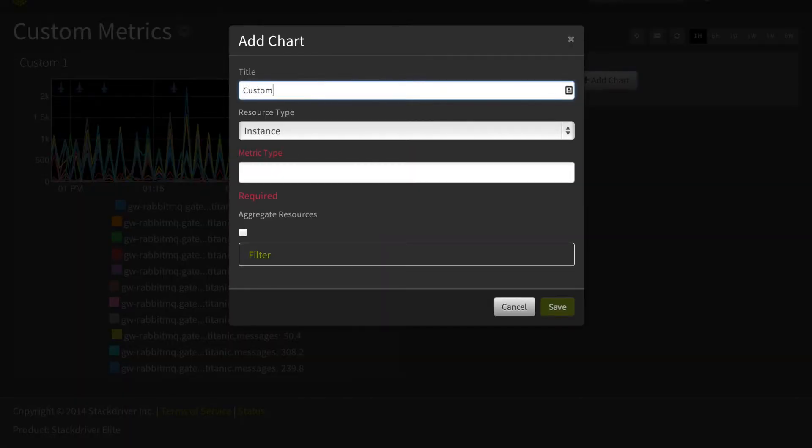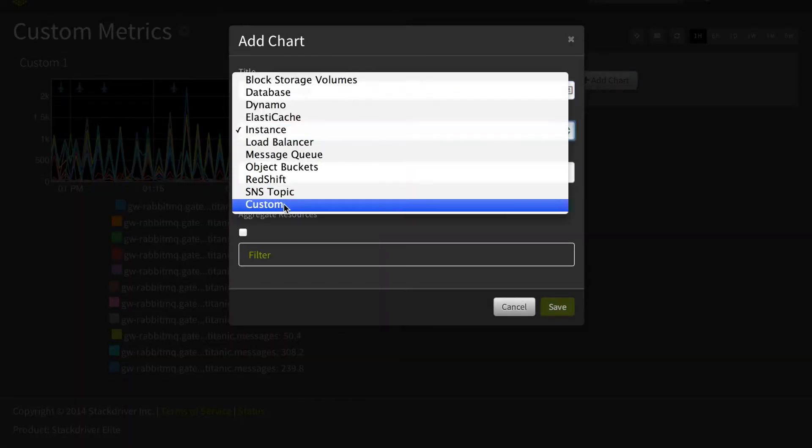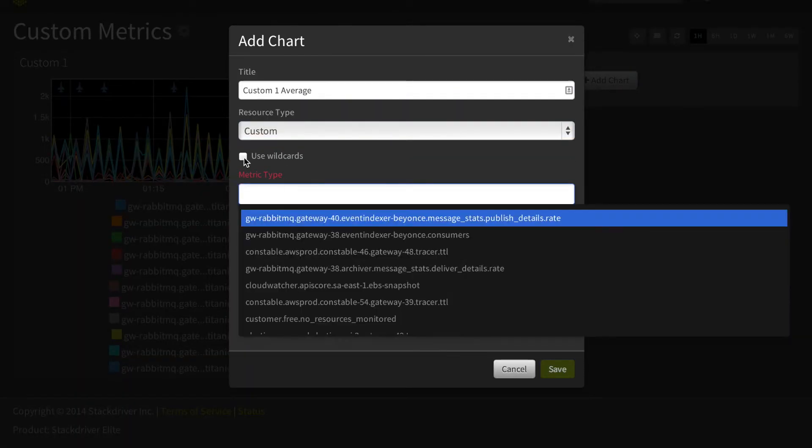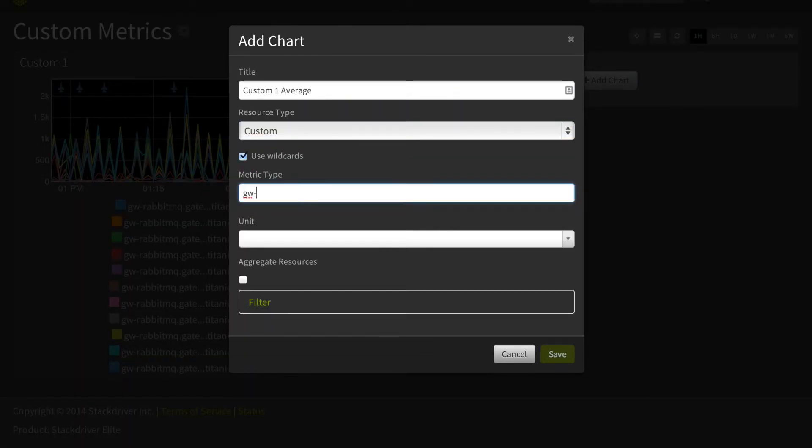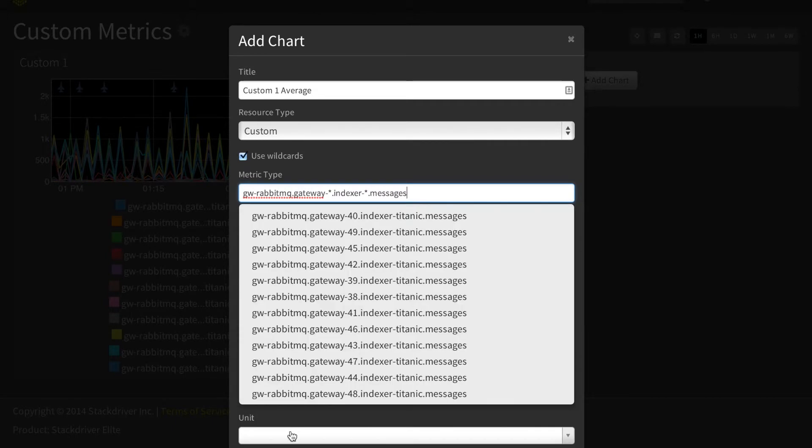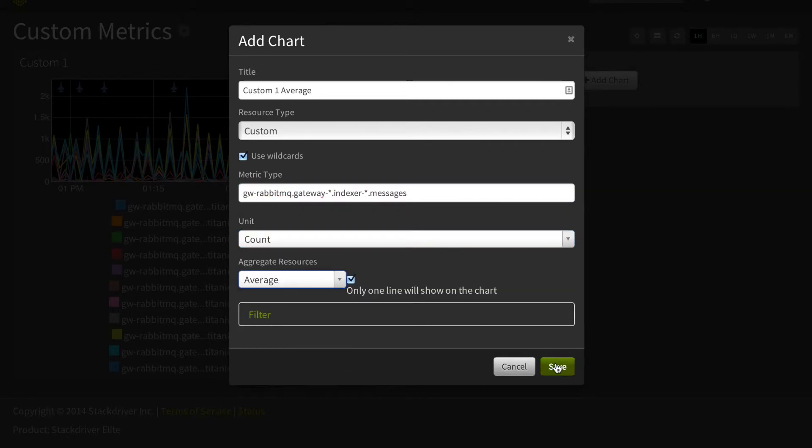Now we can create a new graph that is aggregated to the average and see what the average of all of these similar custom metrics sent by different resources looks like.